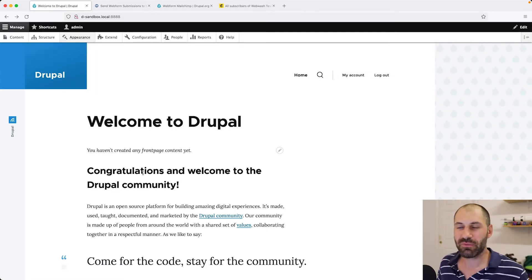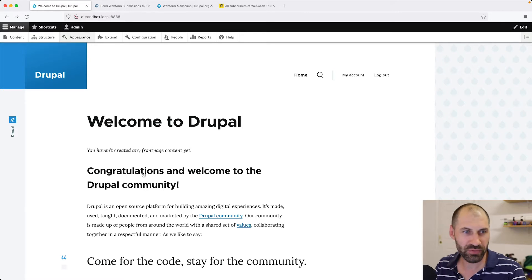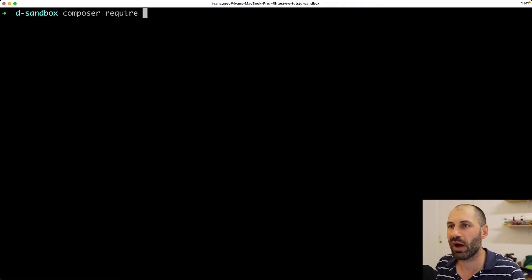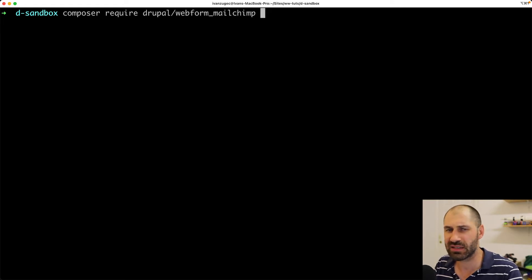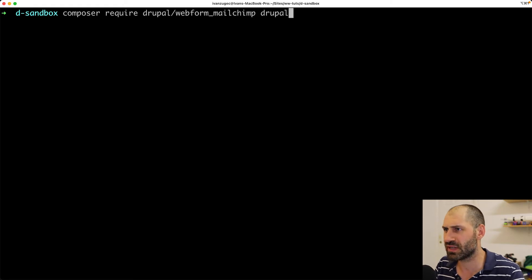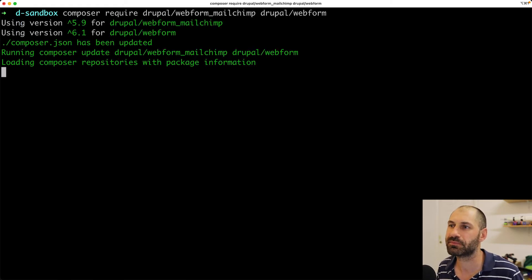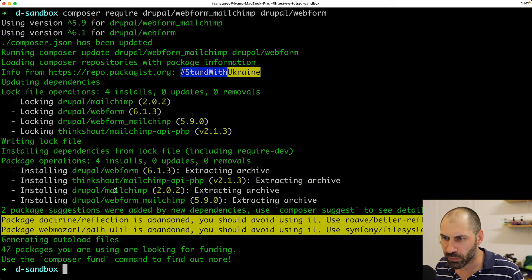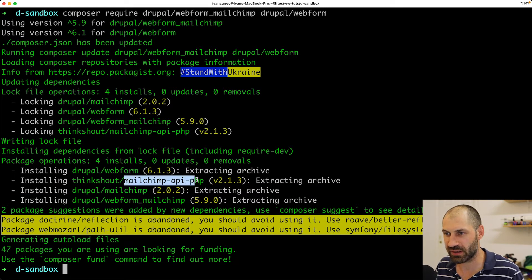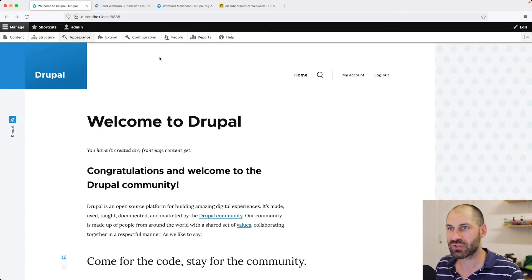The first thing we need to do is download the module. Jump over to Terminal and type in Composer require Drupal slash Webform MailChimp. Because this is a freshly installed Drupal site, I'll also download Webform. Here you can see that Composer downloaded Drupal MailChimp and also this PHP library.